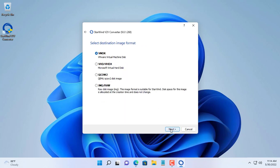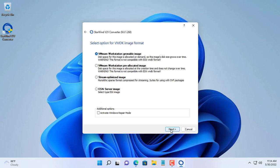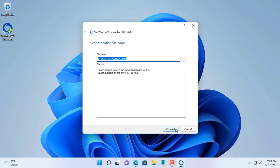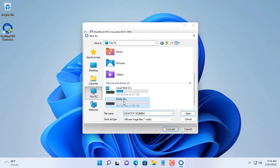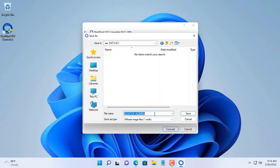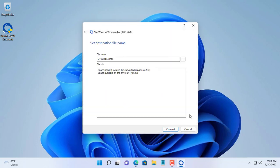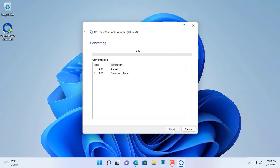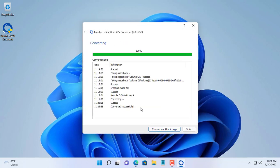Since the hypervisor used in this video is VMware, I will choose the resulting file format as VMDK. The place to save the resulting file must be in a separate partition different from the one containing your computer's operating system.